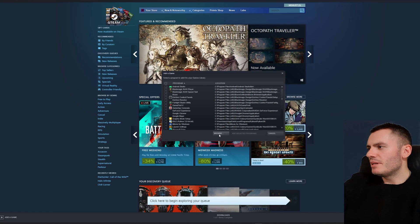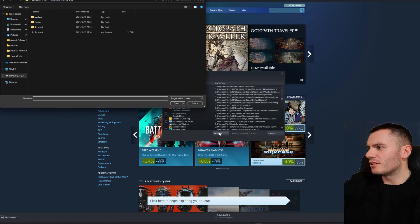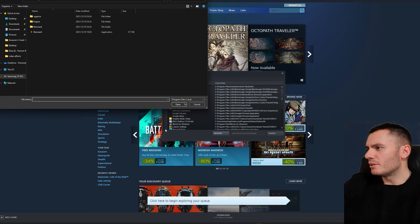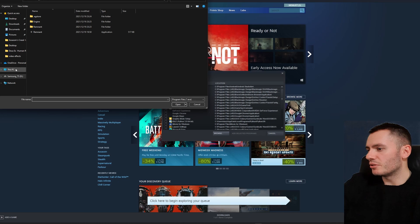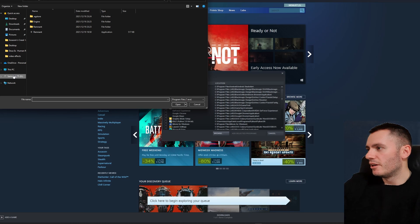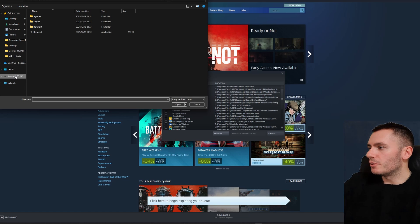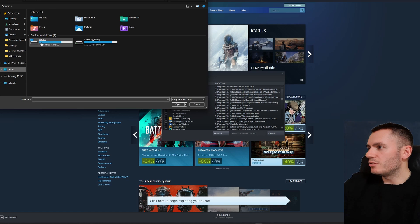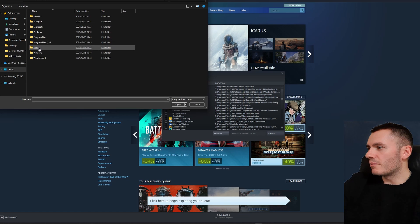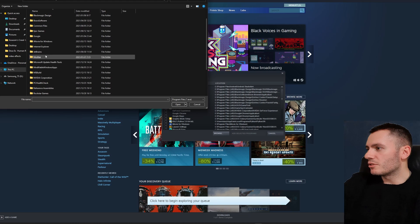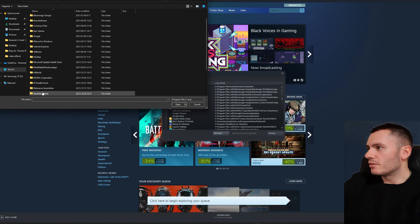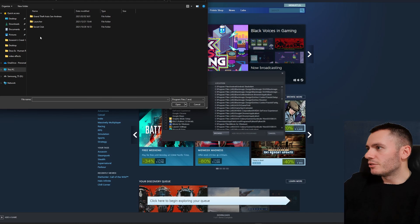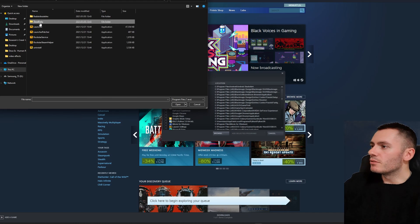it may be in the same location as I have mine, but yours may be different. So just search for it in the Windows search bar. I know where mine is, so I'm just going to go to This PC, my C drive, Program Files, and you'll see Rockstar Games down here. Click on the Launcher, and